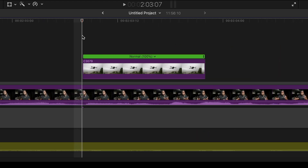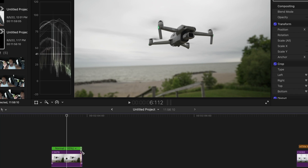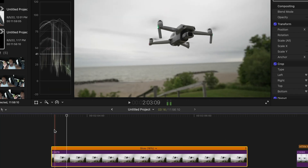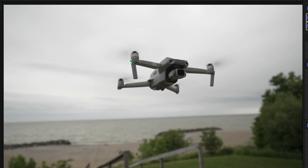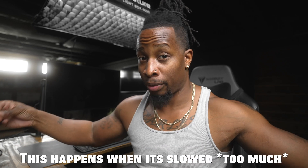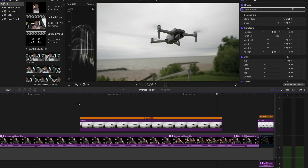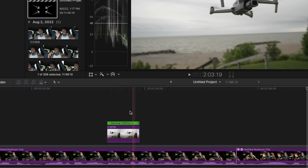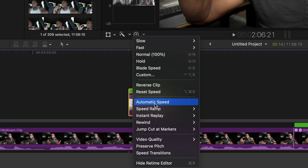I want to slow this clip down. If I slow it down to something like 16 percent, you can see it's not smooth — it's choppy. That's because there's not enough frames to stretch it out over a 23.98 timeline. But if I reset and instead go to Automatic Speed, Final Cut Pro does the math: the timeline is 23.98 and the clip is 120 fps, so it calculates it can slow this down to 20 percent and play it back smoothly without skipping frames.